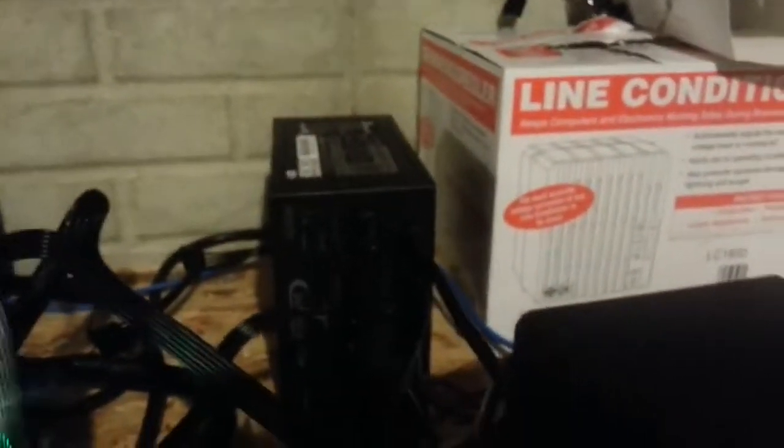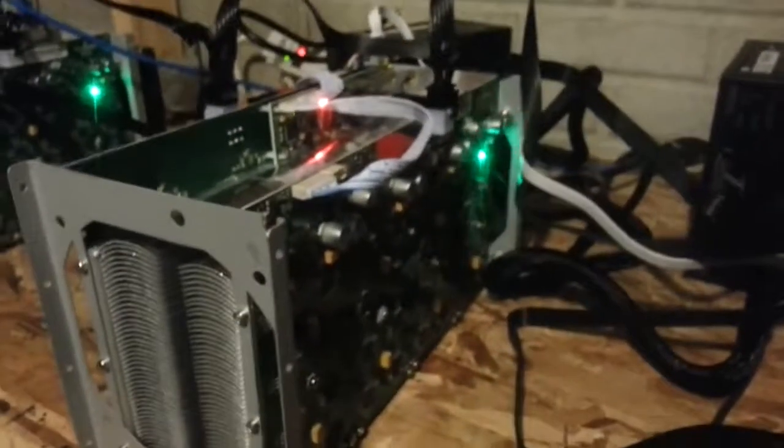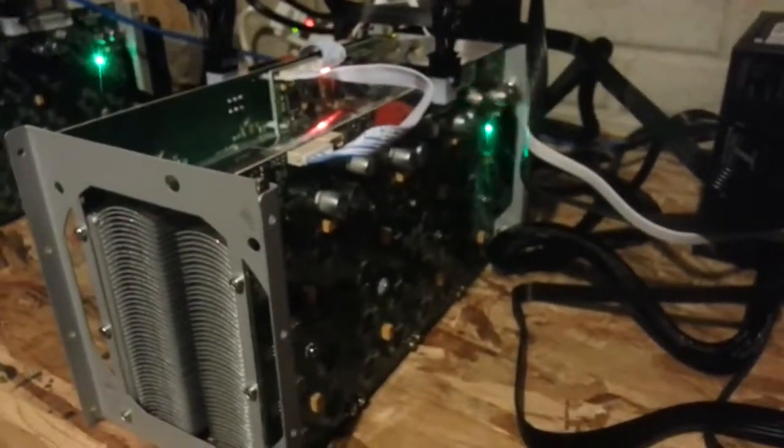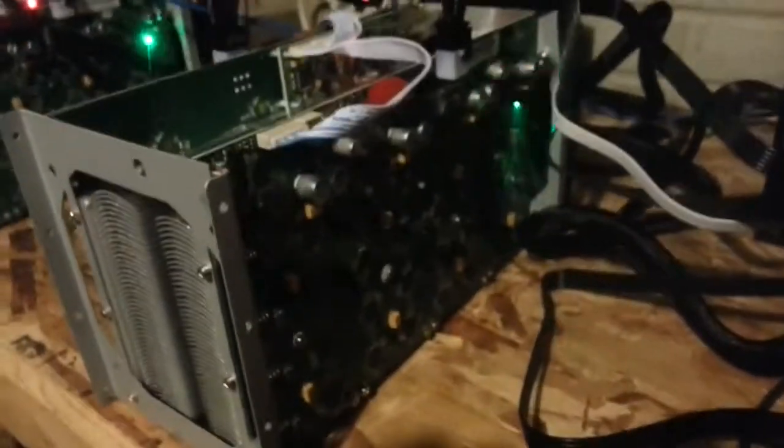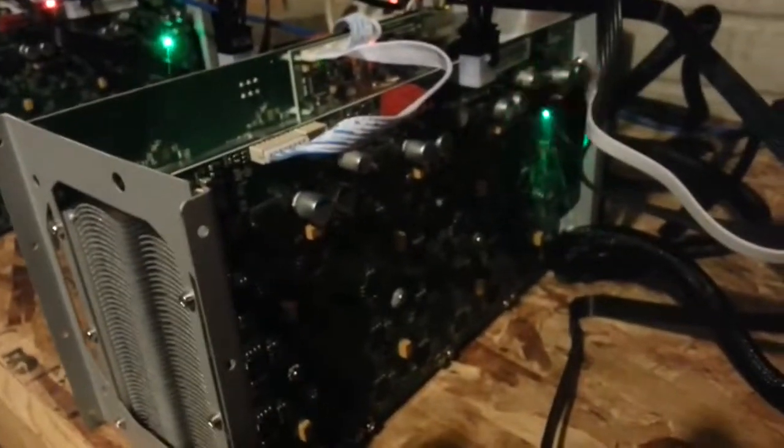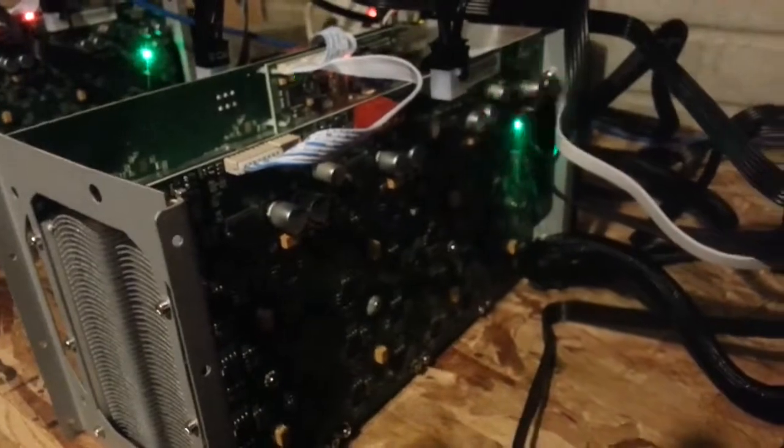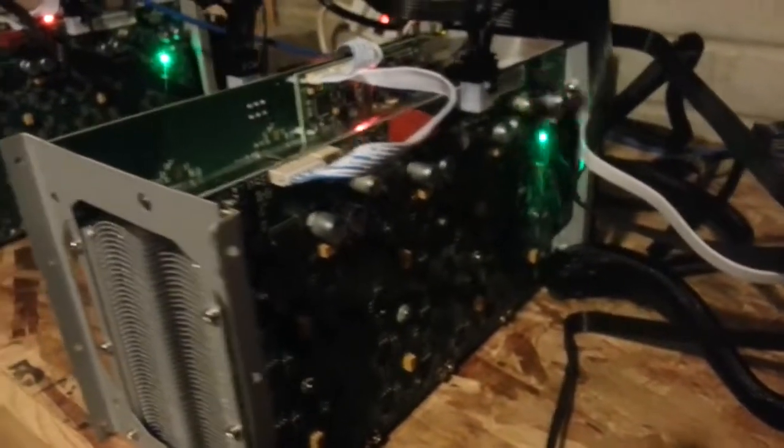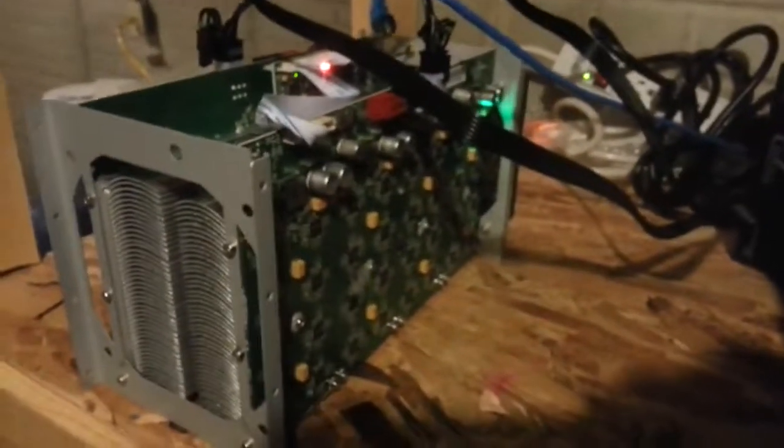This is the 30 BFL unit that's being powered off this Seasonic power supply along with a second Ant Miner. So this one right here is a newer version, it's also 180 Gigahash, and then I've got a third one right here.